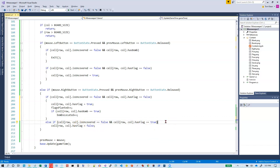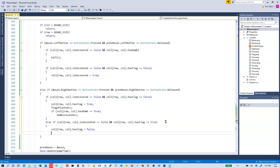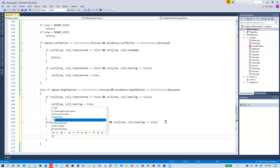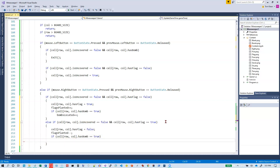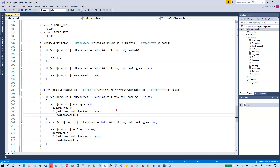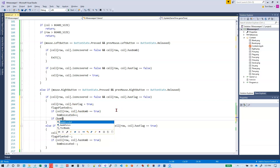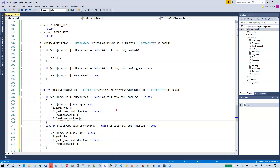When the player right-clicks again to turn off a flag, we decrement flagsPlanted. If there was a bomb on that cell, we also decrement bombsLocated.